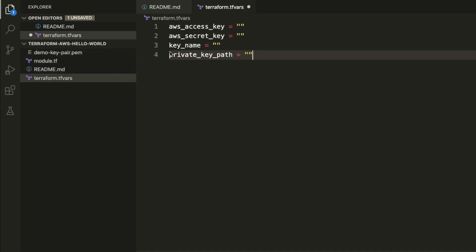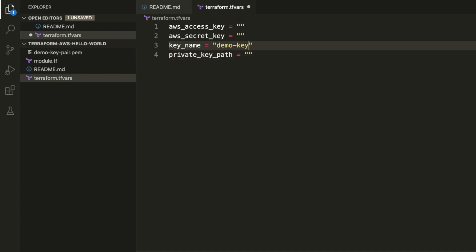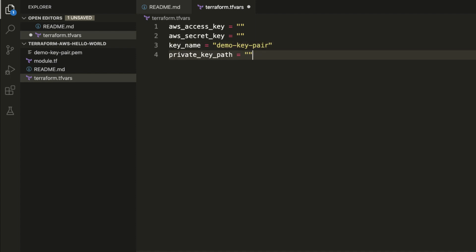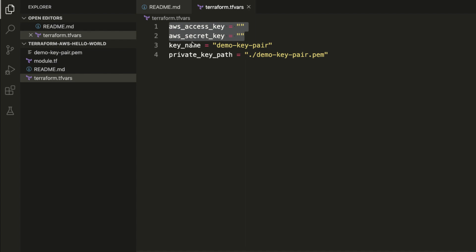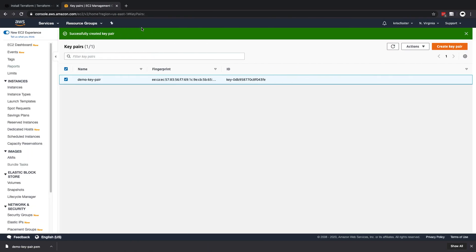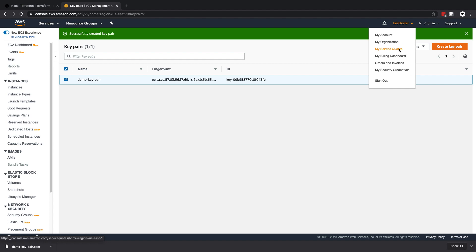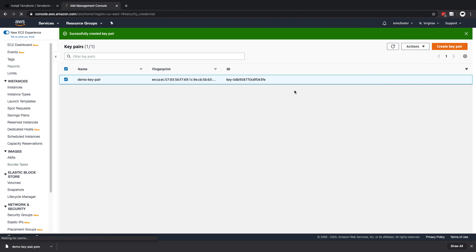Now we're going to fill these out. The key name we just created is called demo key pair. The private key path is easy because it's just in our current working directory — it's called demo-key-pair.pem. For the aws_access_key and aws_secret_key, we're going to grab these from the console. Don't worry, I'm going to delete them after this video so you don't need to try to use them yourself.